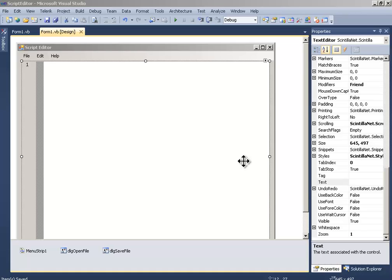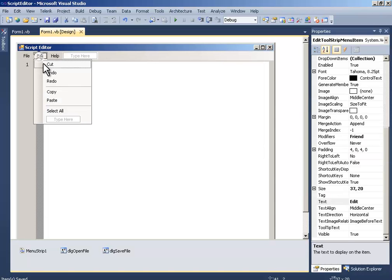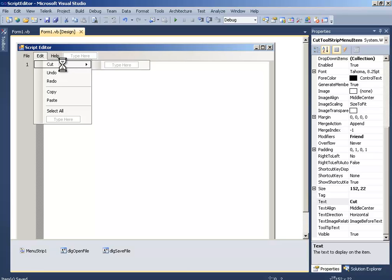Hello people, this is Method and this is the fifth part of the tutorial on how to make a script editor in Visual Basic using Scintilla. So now let's finish the things. Click Edit and double-click Cut.